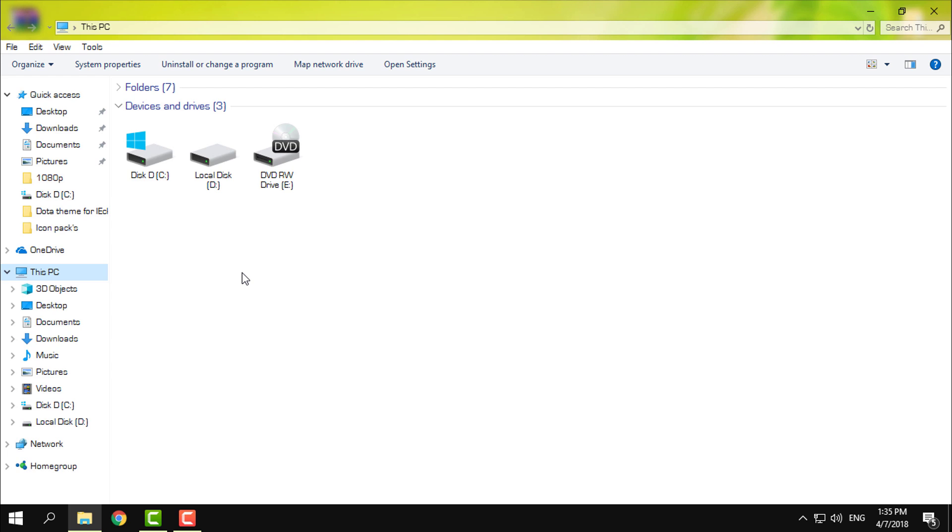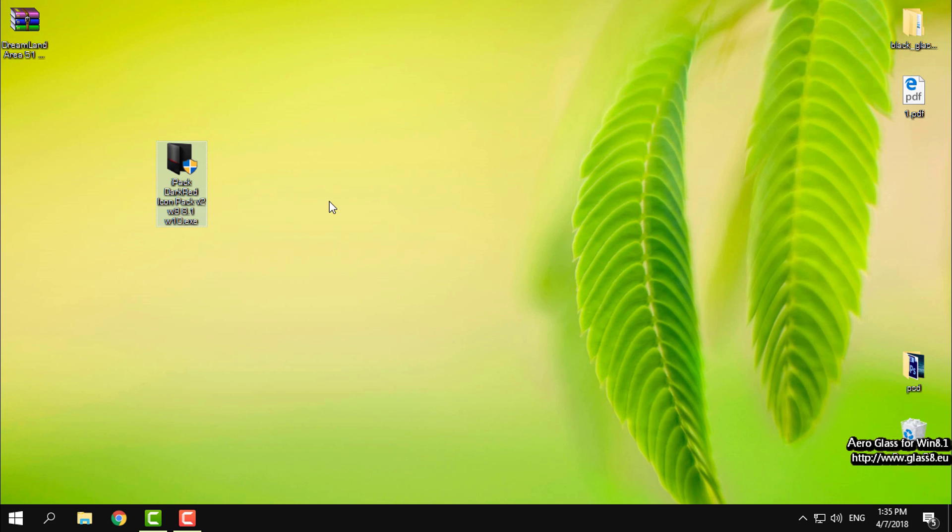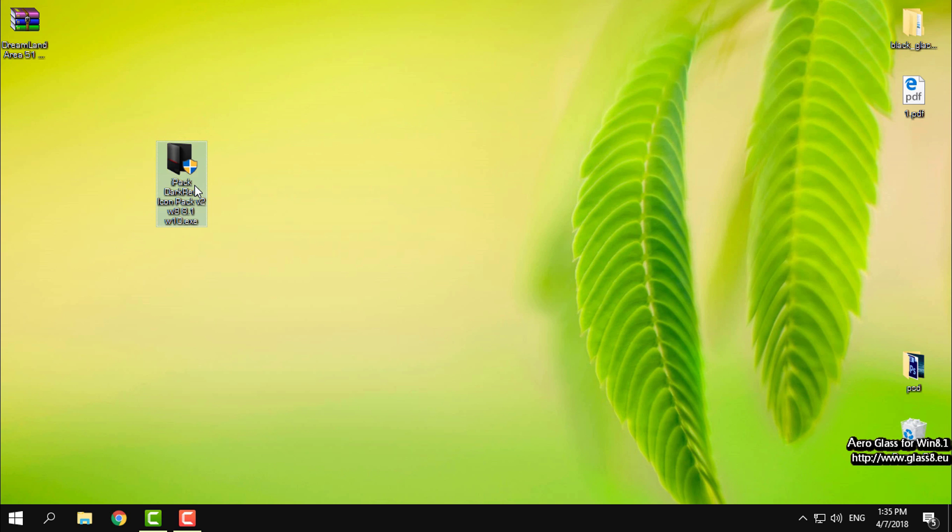Like you see right now I have default Windows 10 icons on my windows. I have Windows 10 17098 RS3 and this is simply an EXE app so I will run this iPack.